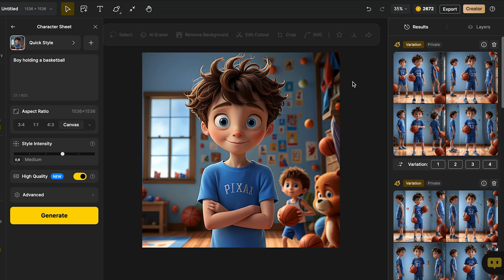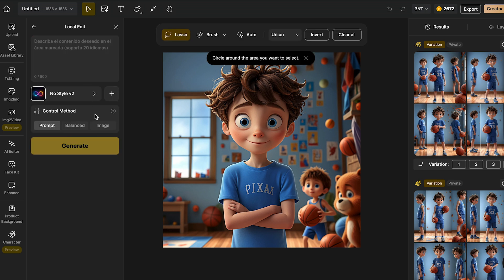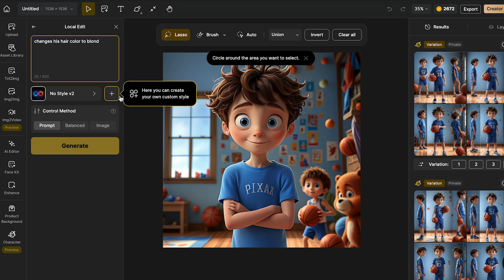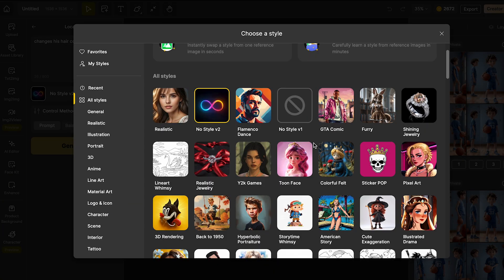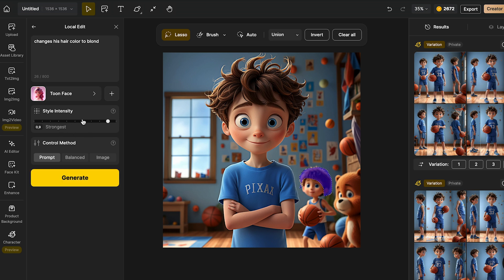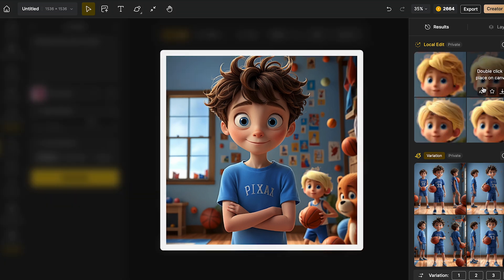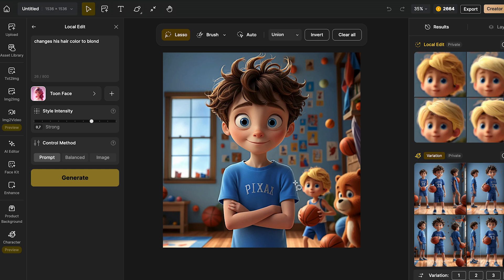What I really love about using Design is that it has even more features to help improve your characters. For these, you can go to the section of AI editor. Let's say I want to edit something in this image — I can just go and click in local edit. I'm going to add the prompt: change his hair color to blonde. Over here, you can add your own style or choose one from Design. I'm going to keep it on Toon Face. Then we can select the area that we want to change — I want to change his hair, so I'm going to select it like this. From the style intensity, I'm going to keep it on strong. Now we can click in generate. As you can see, it already generated changes of the hair, and it looks great. Then you can just double click to add it directly into your picture.